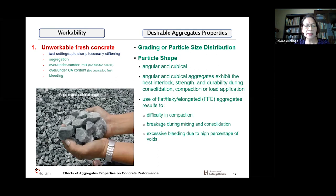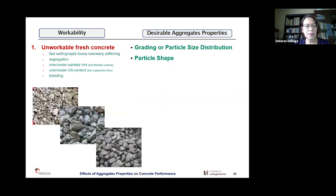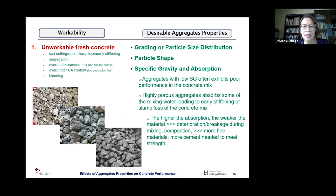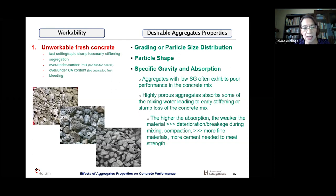Another desirable property of aggregates for workable concrete is specific gravity and absorption. Usually, low specific gravity indicates a weak material — the aggregate has poor performance in concrete. Absorption should be low; if absorption is high, the aggregates are highly porous. If highly porous aggregates are used, the water in the mix will be absorbed by the aggregates, resulting in early stiffening and rapid slump loss of the fresh concrete — it will no longer be workable. The higher the absorption, the weaker the material. High absorption also leads to uneconomical mixes because you need to add more cement.